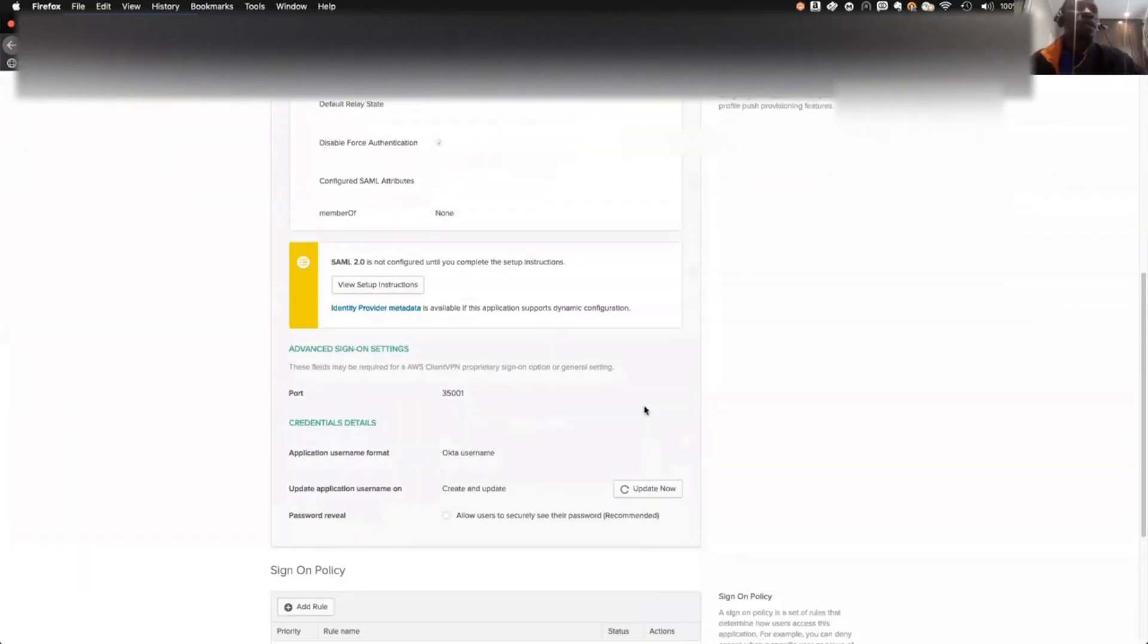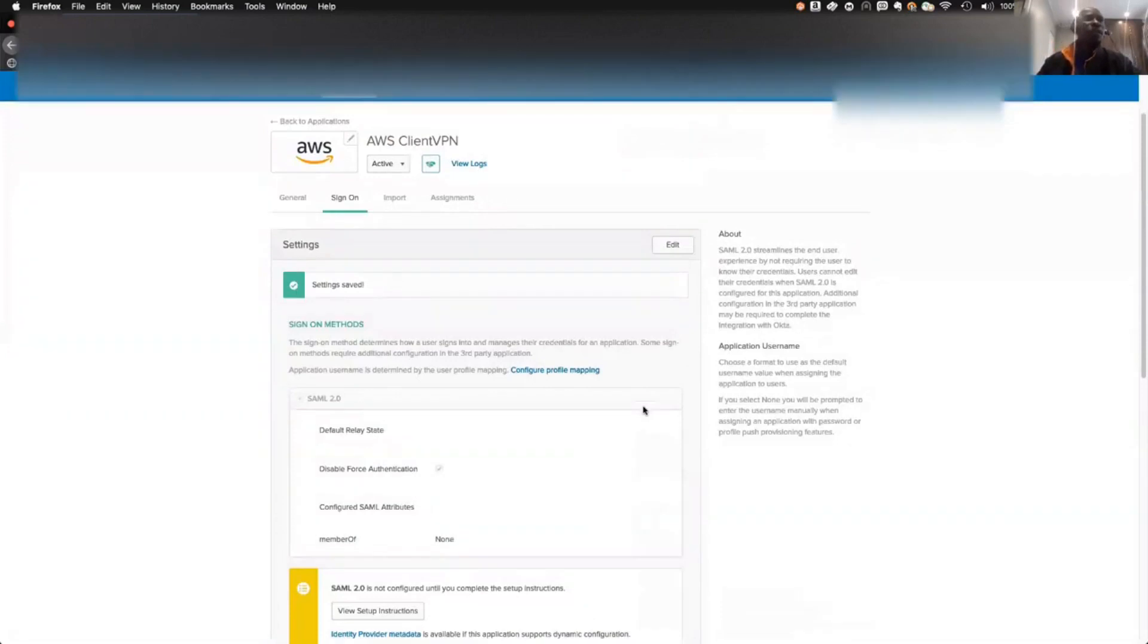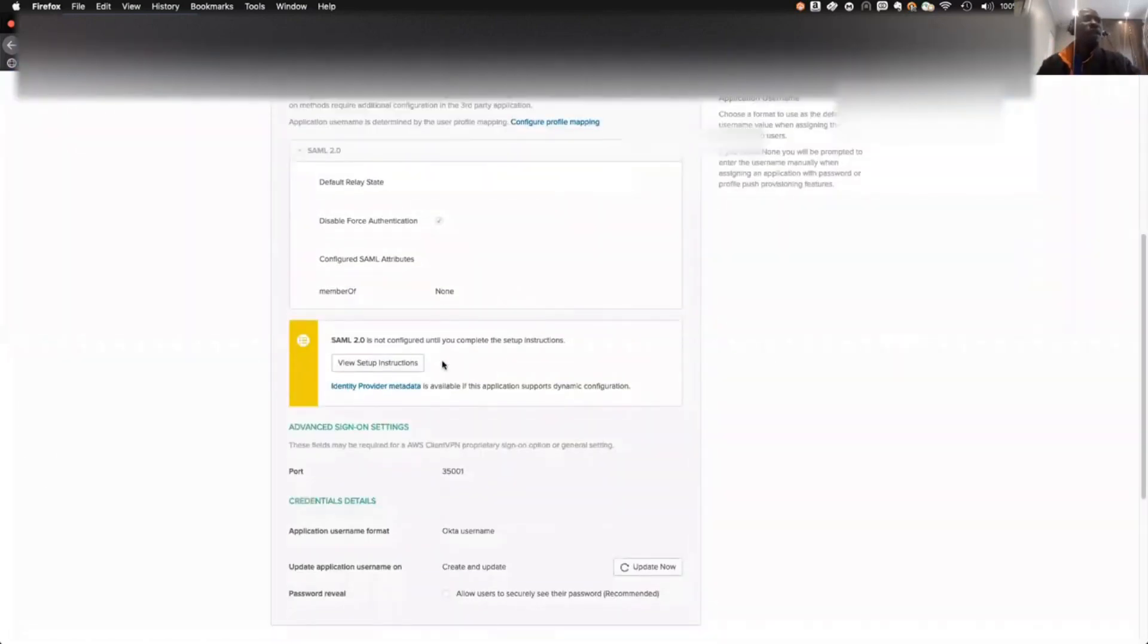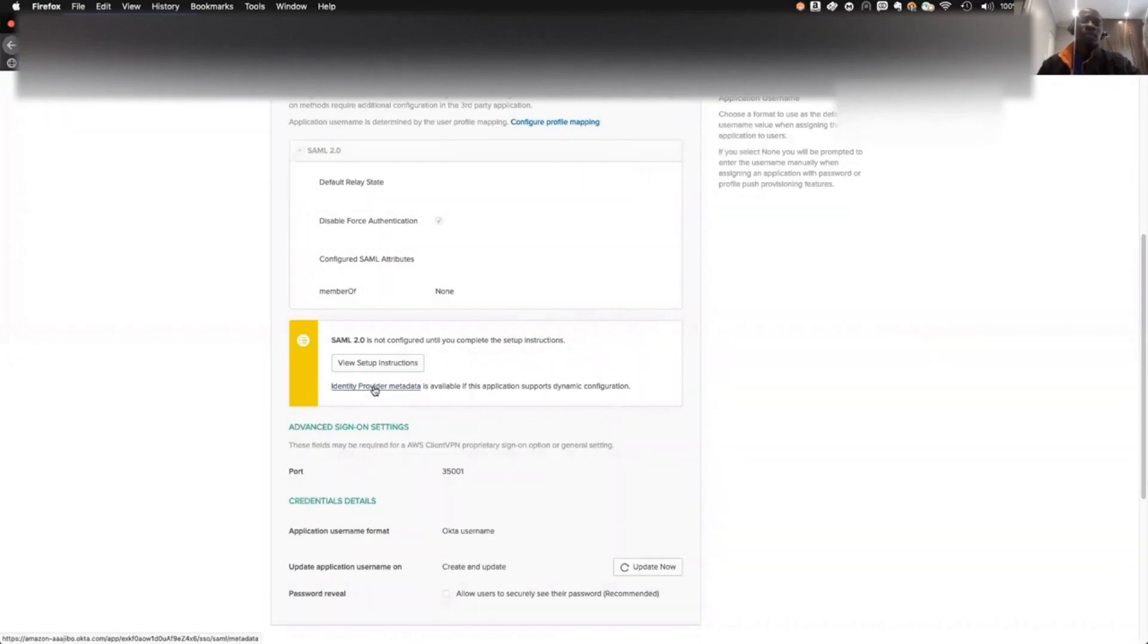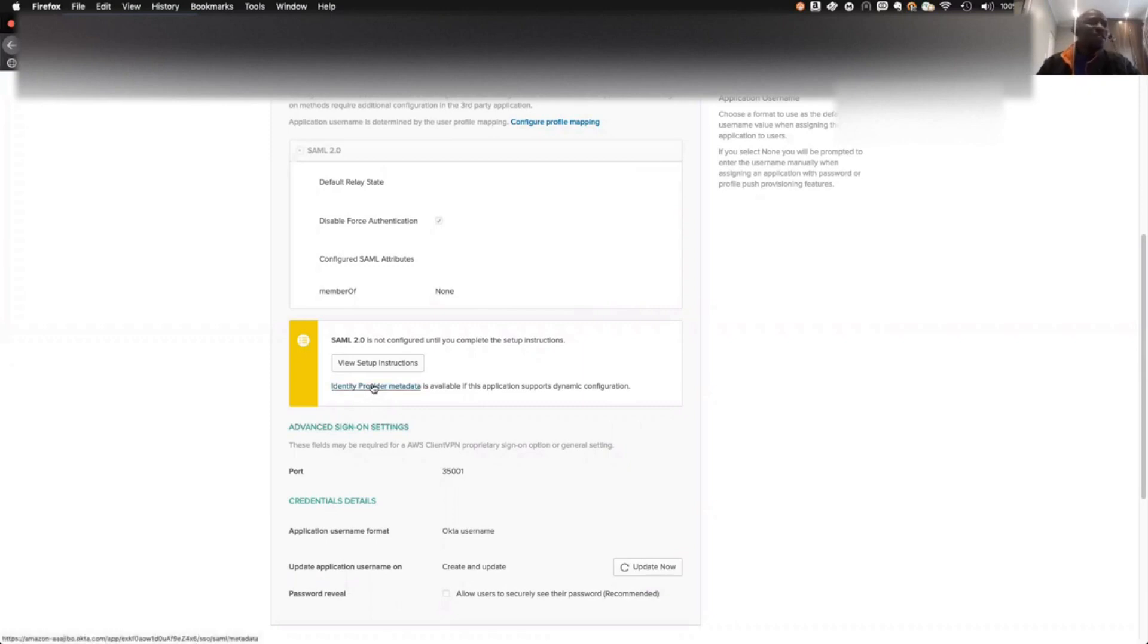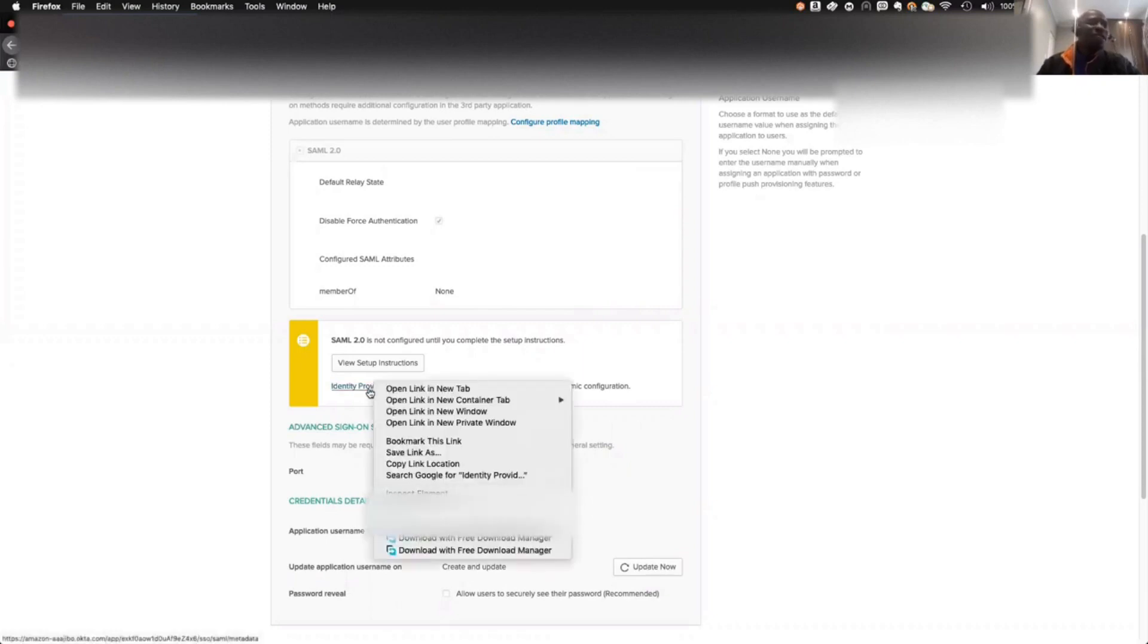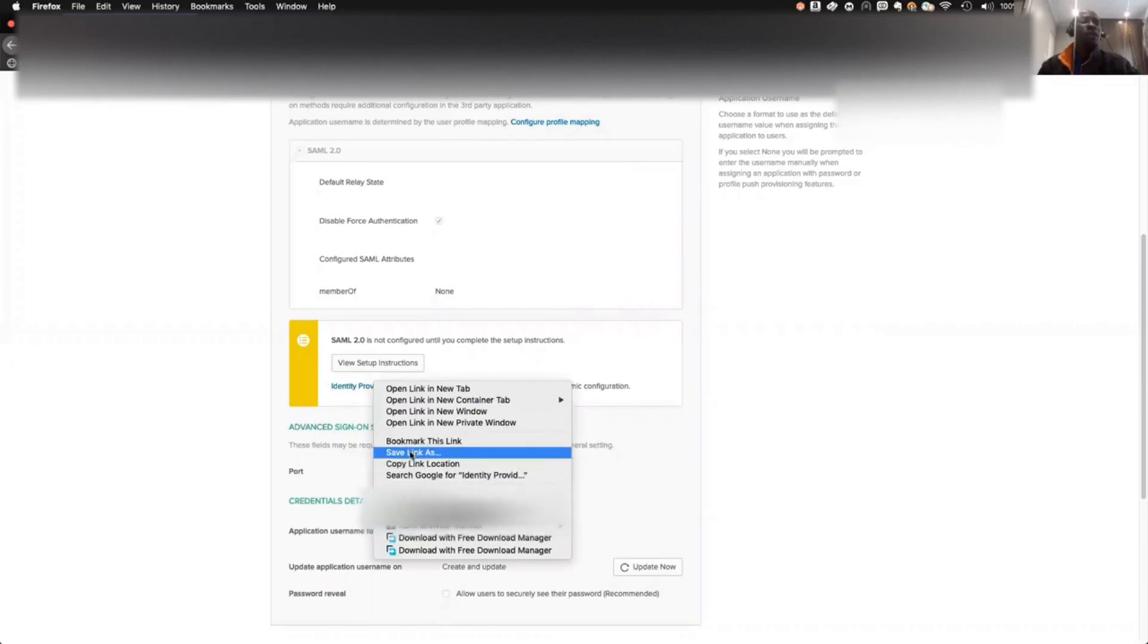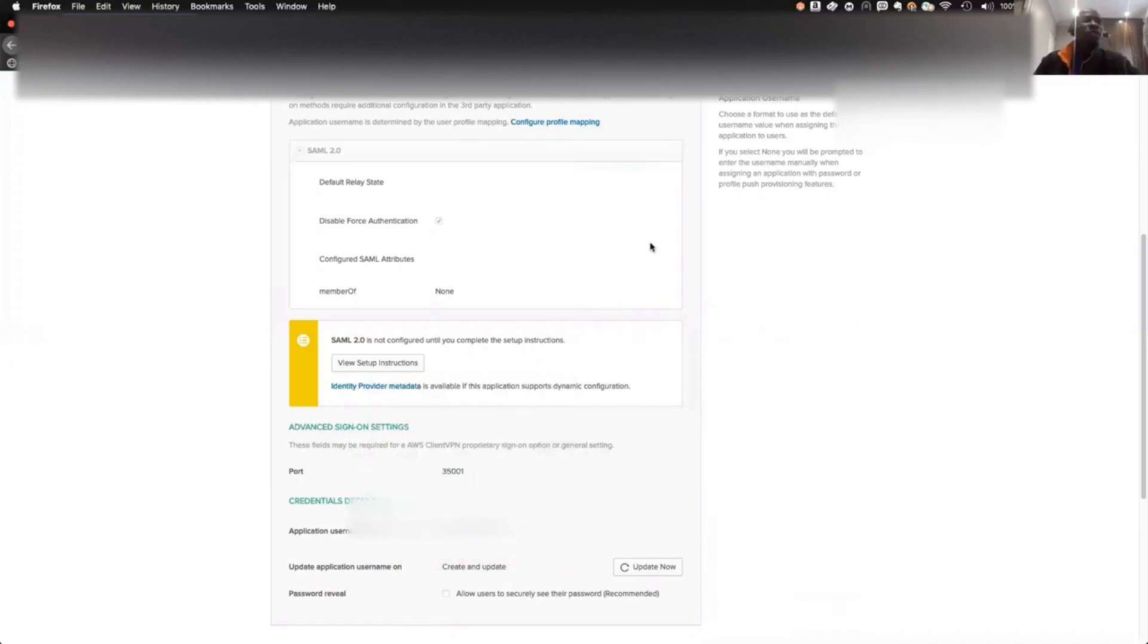Once this is saved, then we can go ahead, and you need to download the Identity Provider Metadata. You can download this to your PC using the save link as.